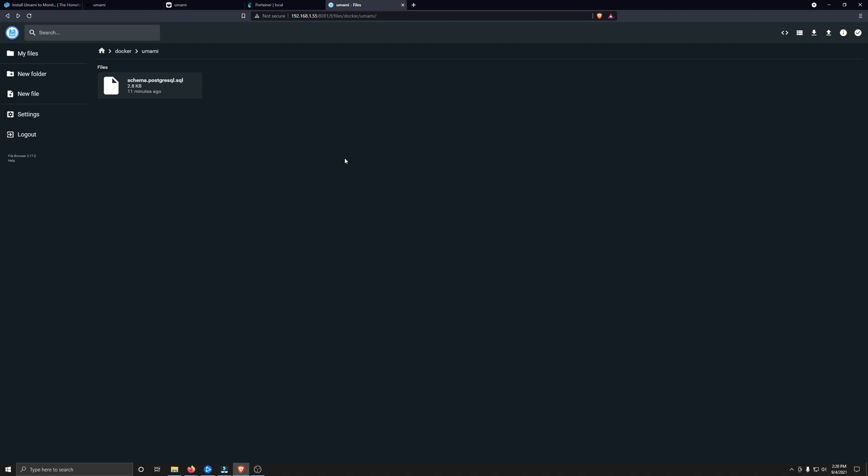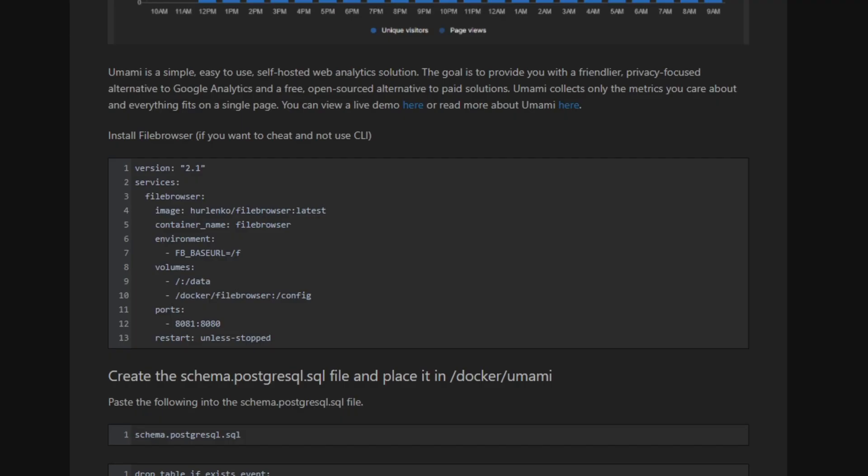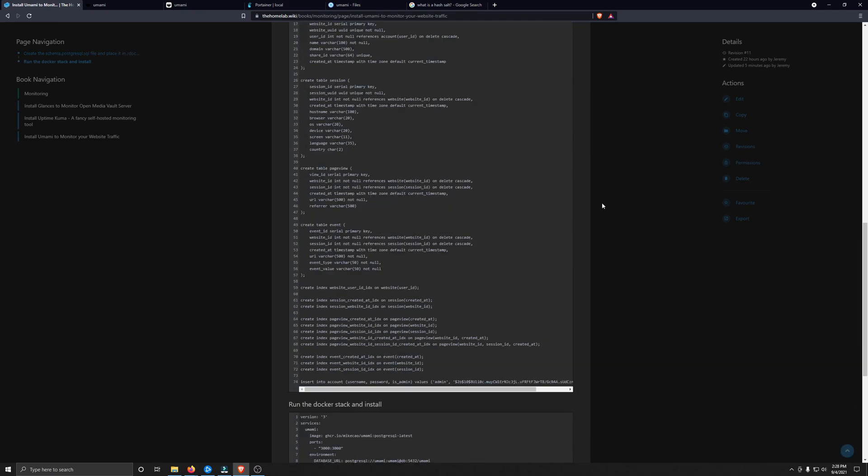Now all that's left to do is create the Docker Compose stack, or just copy it off the homelab.wiki, so let's go ahead and do that now. Something that is obvious but might be important for you guys to know, and you might wonder, is why is there a Docker folder on your system? Well, when we installed File Browser earlier, we put it in Docker and then File Browser. That is why there is a Docker folder, and that's why moving forward we're going to install Umami within Docker as well.